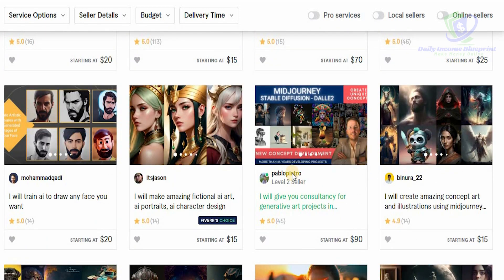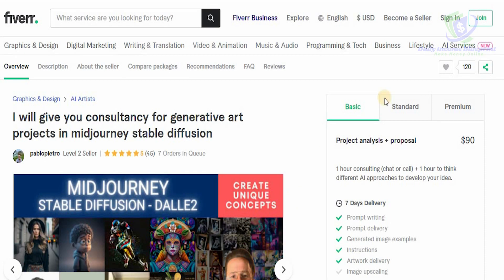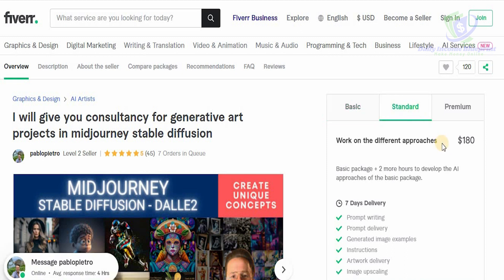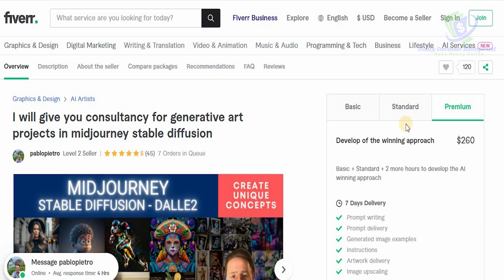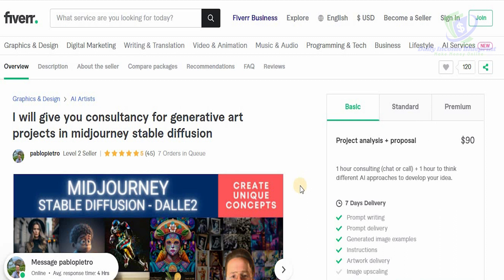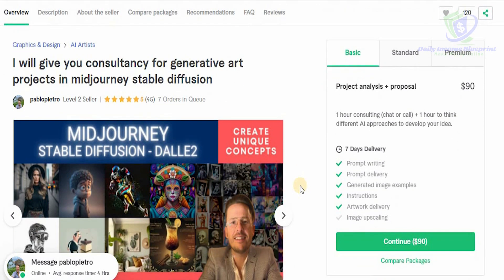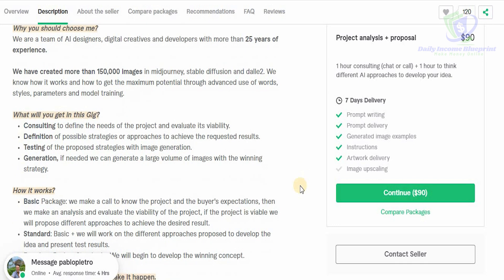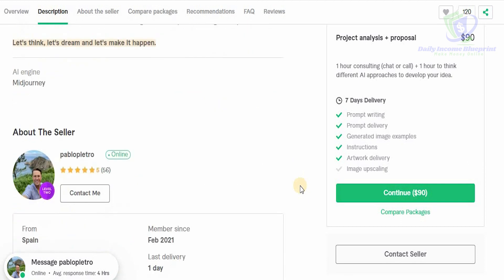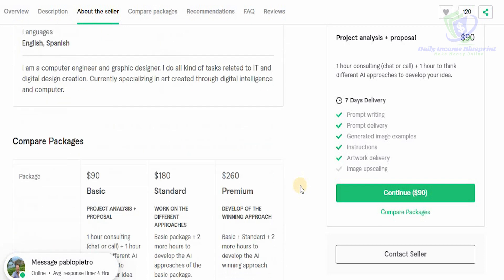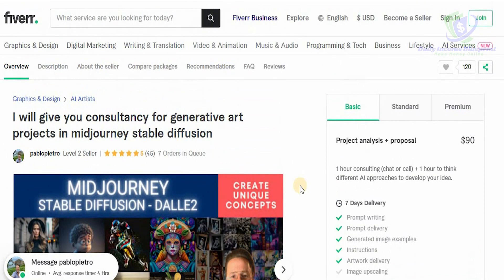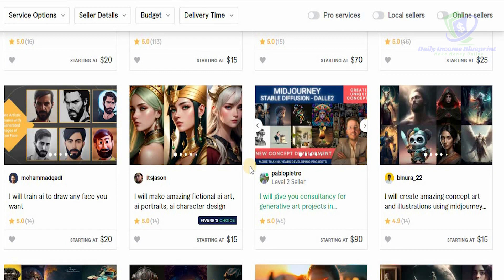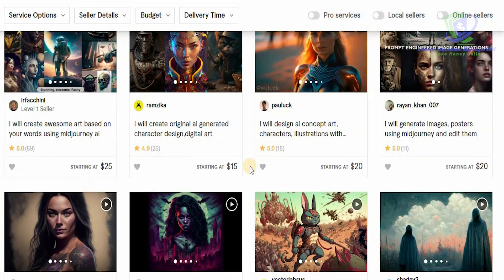If you click on a particular individual, you can check out how much they've earned by creating AI art. The Basic package is $90, the Standard is $180, and the Premium is $260, which includes additional consulting time and more hours to develop the AI approach. Scrolling down, you can see how many individuals have selected this creator to develop and create AI images for them. This is truly an opportunity of a lifetime — you can understand, execute, and develop yourself on Fiverr and platforms like Upwork to get a competitive advantage and make money in the process.